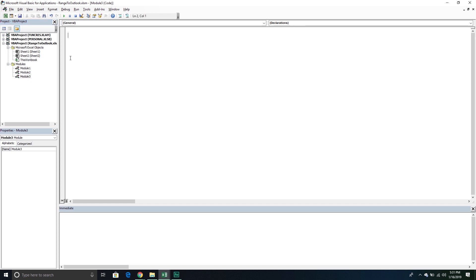Once you have your module inserted, we're going to have to enable two object libraries: one for Outlook and one for Word. These will allow us to reference these particular object models from within the Excel VBA editor, and we also get some added benefit within IntelliSense. The reason we have to enable two different object libraries is because within Outlook, it actually leverages the Word object model. If you look at the content of an email, that's actually a Word object model. So if we want to be able to reference that content, we have to declare it as a Word object.